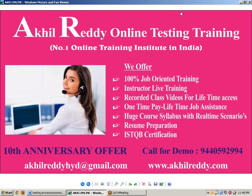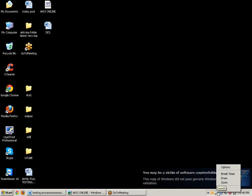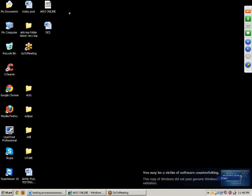Today I will teach you the testing process end to end. First point: FRS review. Whenever you are working with any software company, first of all we need to do an FRS review. FRS means Functional Requirement Specification. These requirements are directly given by the customer. Each and every software company will give 15 to 20 days for only reviewing the FRS document.